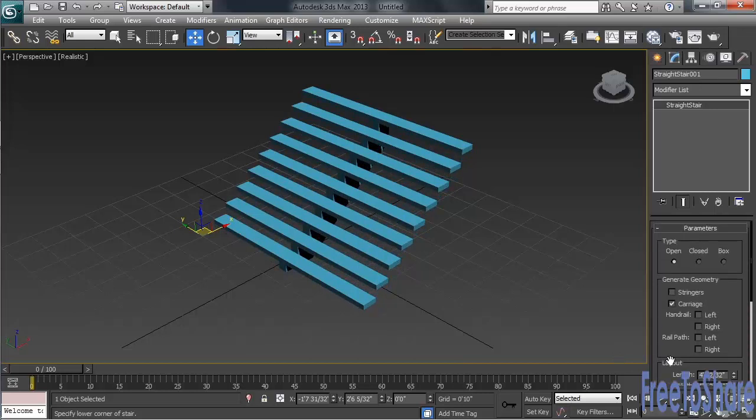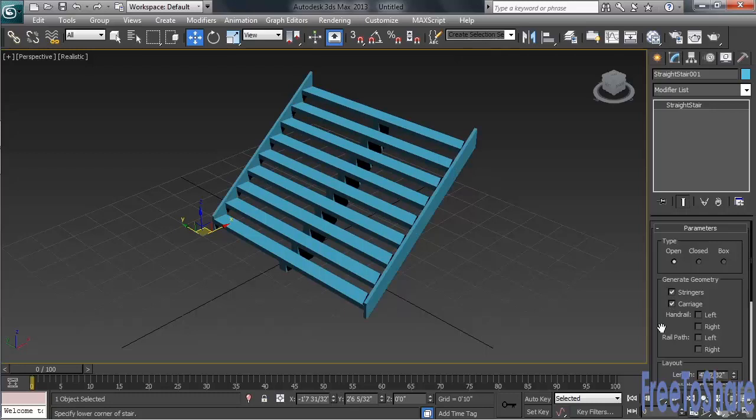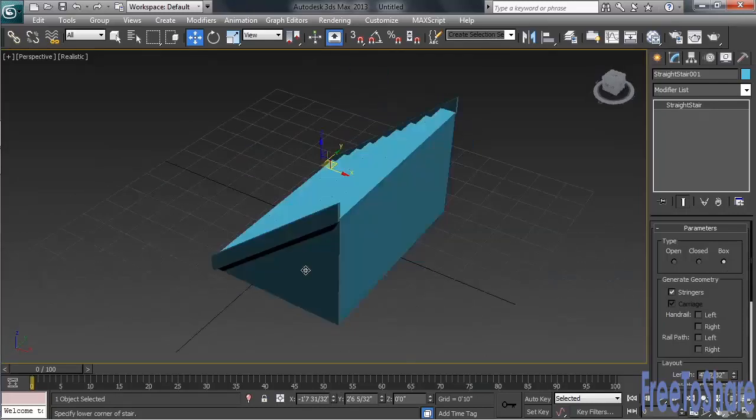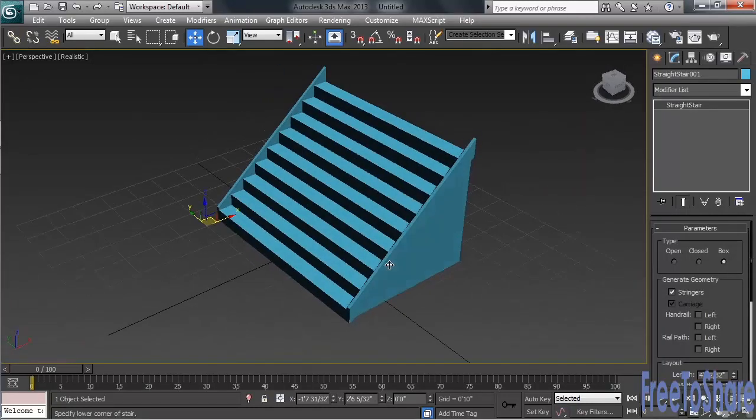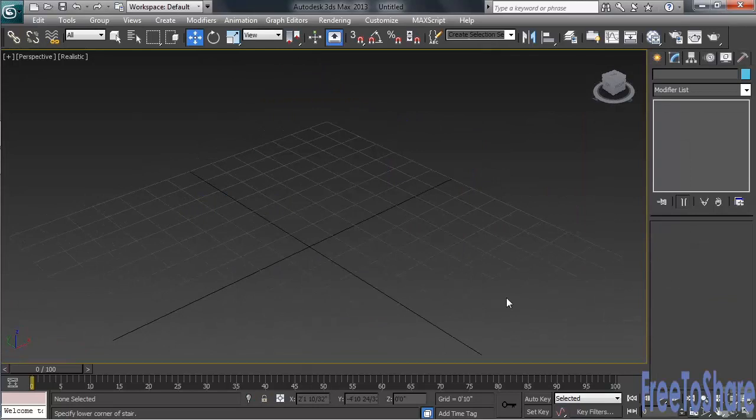You can add stringers, that would be under the Generate Geometry category. And above that, under Type, you can either close them up, or build a box underneath. Let's go ahead and delete those, and we'll try the L-Type Stairway.